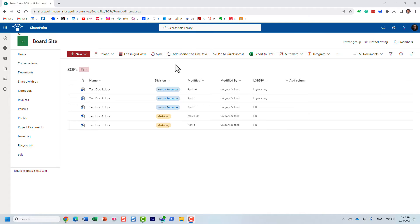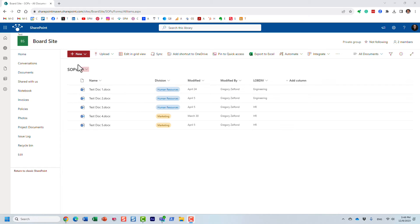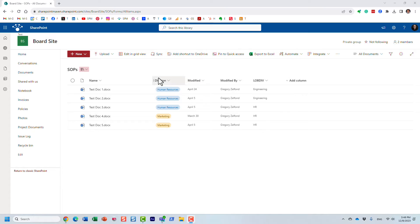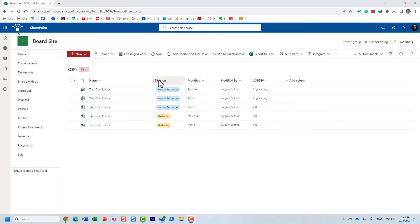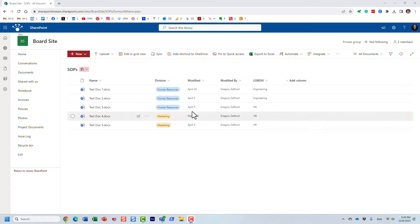Typically when you create custom metadata, for example I have this SOPs library and I have this column over here called division. Typically the crawled property contains its own naming convention, which by the way I published guidelines for on my blog. But the name of the column is typically part of that crawl property.